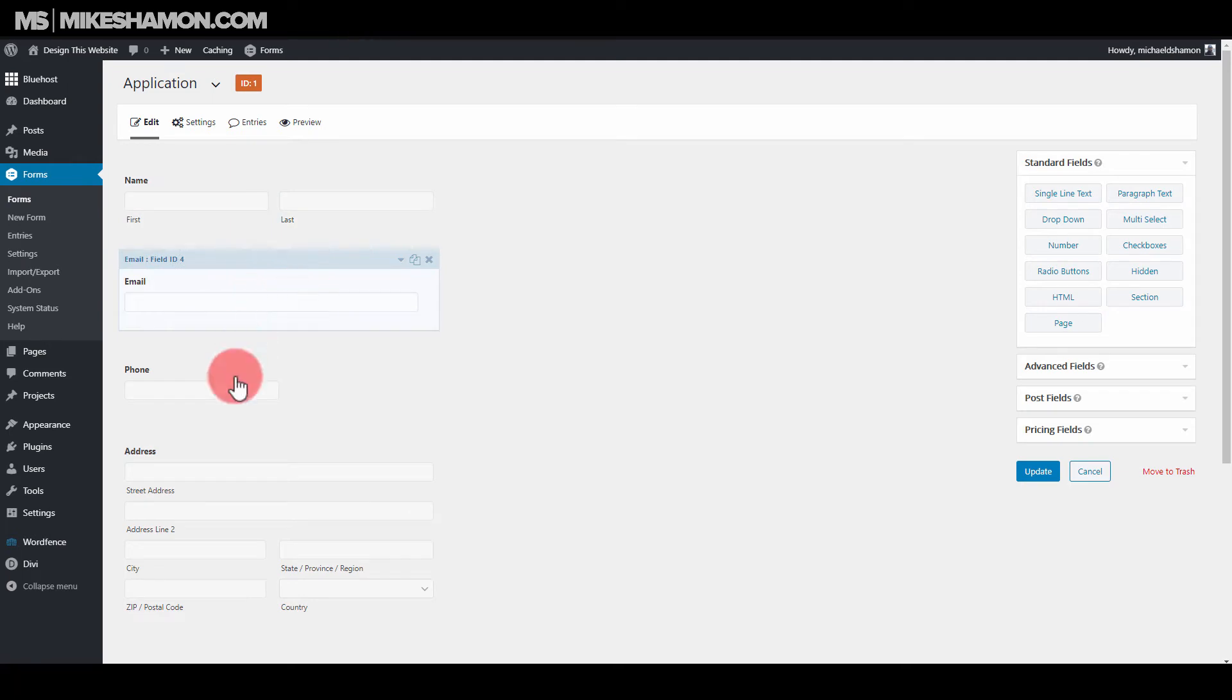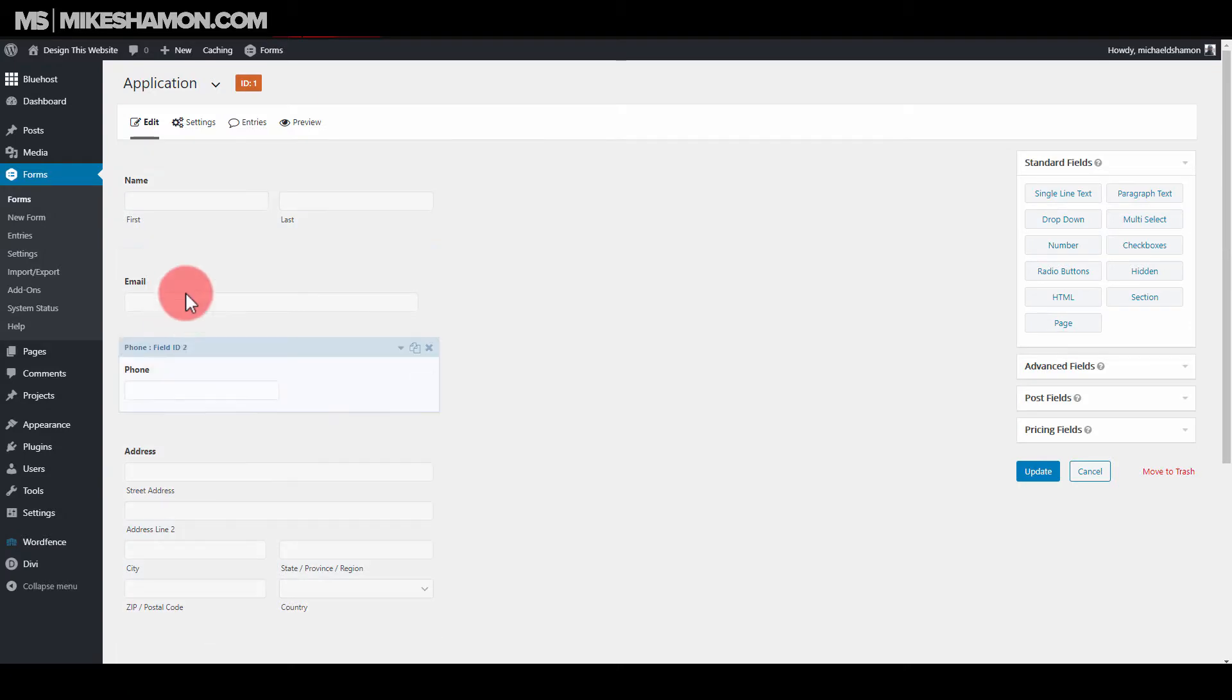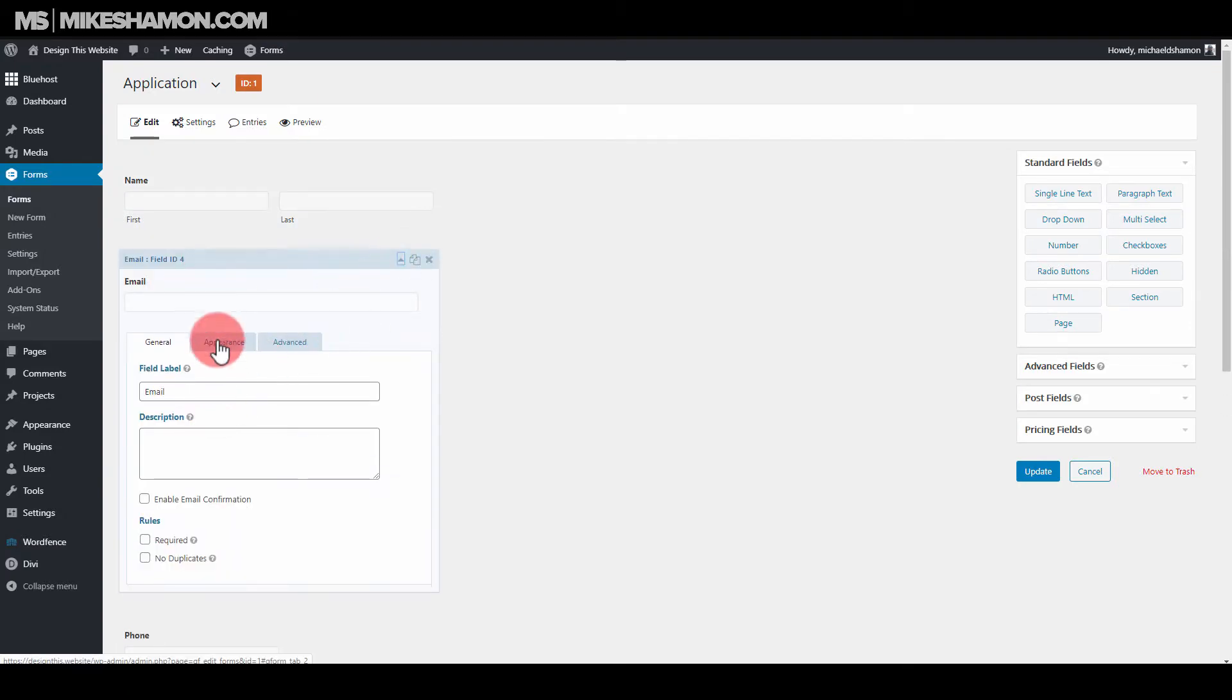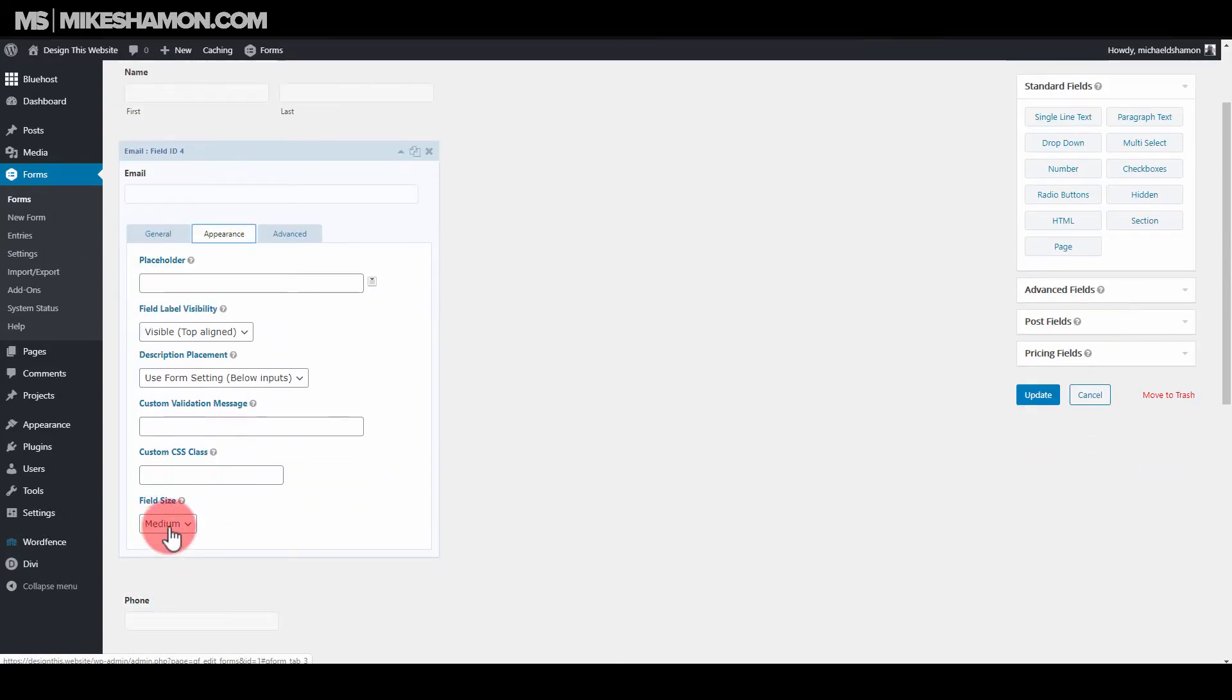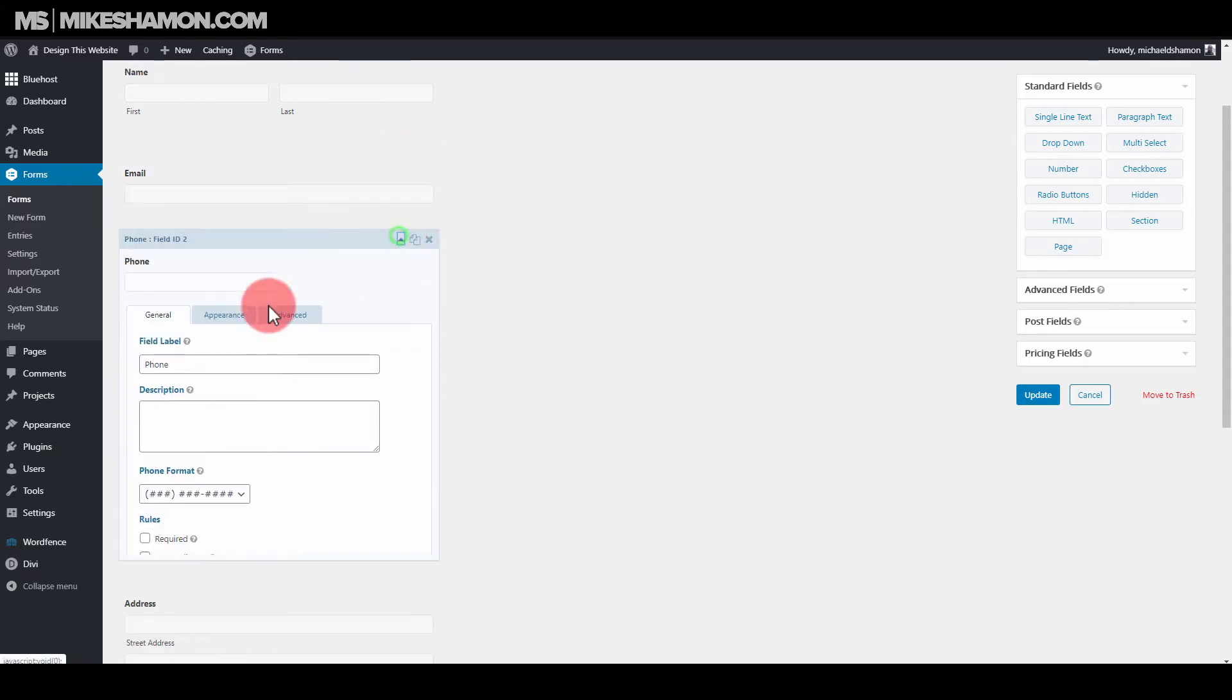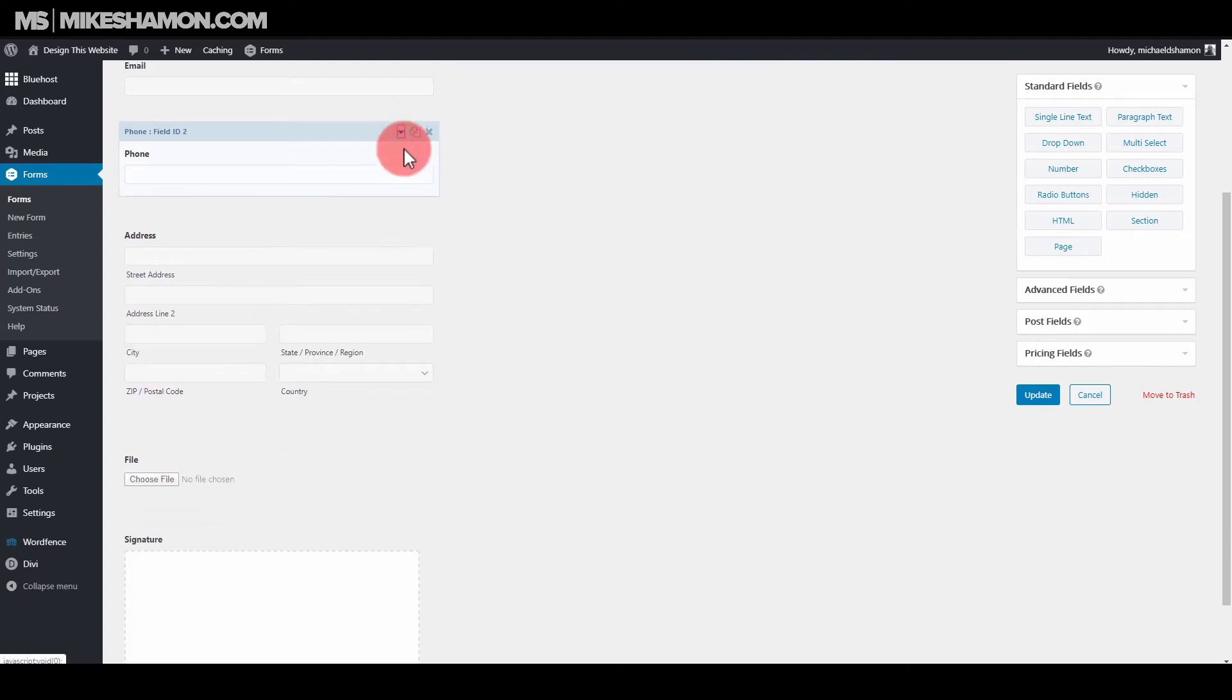But what you want to do is, if you look at your email and your phone, you want to extend those all the way. So if you want to extend them, you go down into them. You go to appearance and field size and you go to large. And then you go to phone and you go to appearance and field size, large.